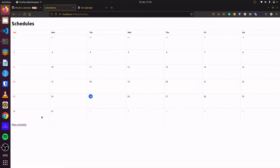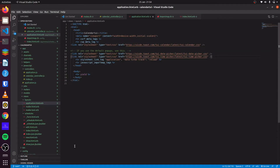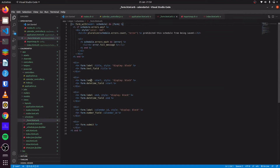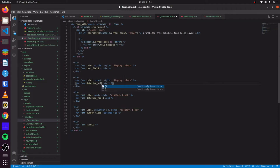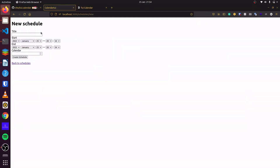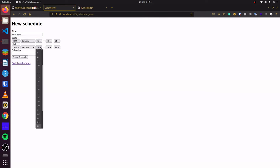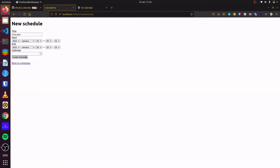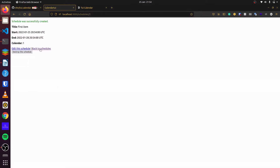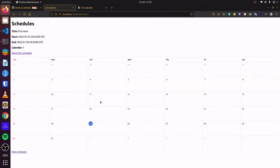Our next step will be adding some data to the calendar so that we can fetch it and display it on the calendar. First, we'll update our form — this is a datetime field, we will change it to a select. We click on new schedule and give the first item a start date of the 20th, then save. Going back to our schedules, we can see nothing is displayed on the calendar yet.